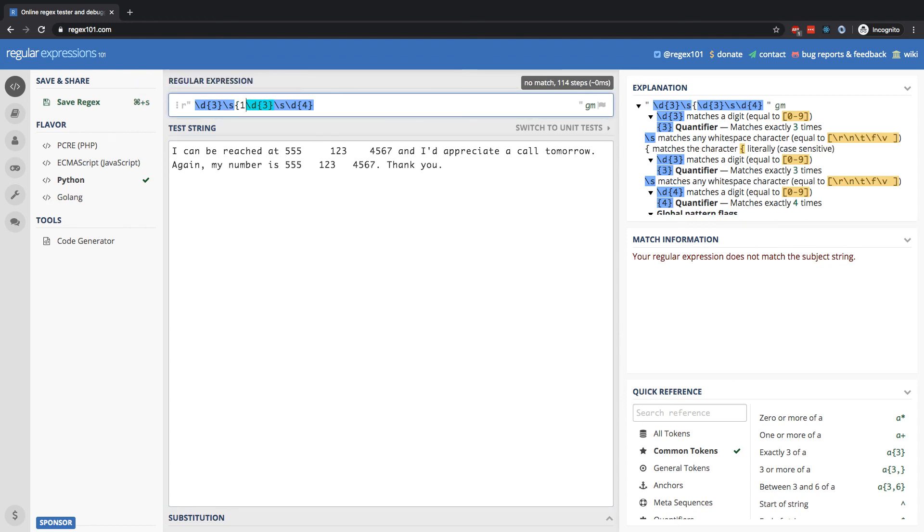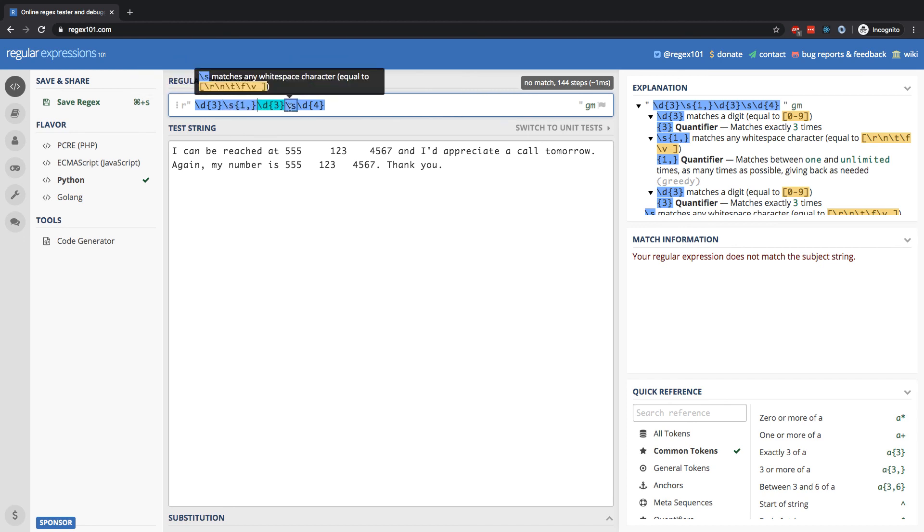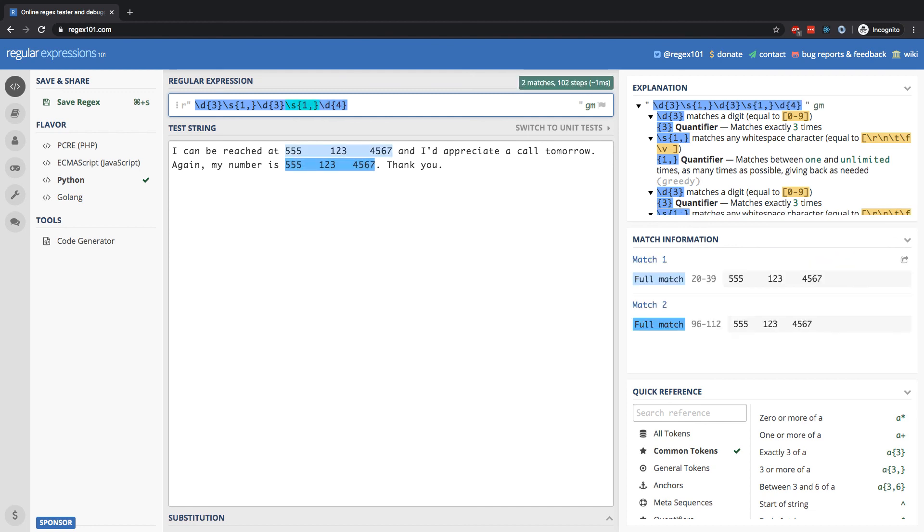So what I can do here is after my slash s for the white space, I can put one comma and close it off. That indicates at least one white space or more. Remember, one followed by a comma is one or more of that character. In this case, it's a empty space, white space. Similarly, right here, slash s is only going to be looking for exactly one occurrence of white space, but we can provide curly braces and specify at least one occurrence with one comma.